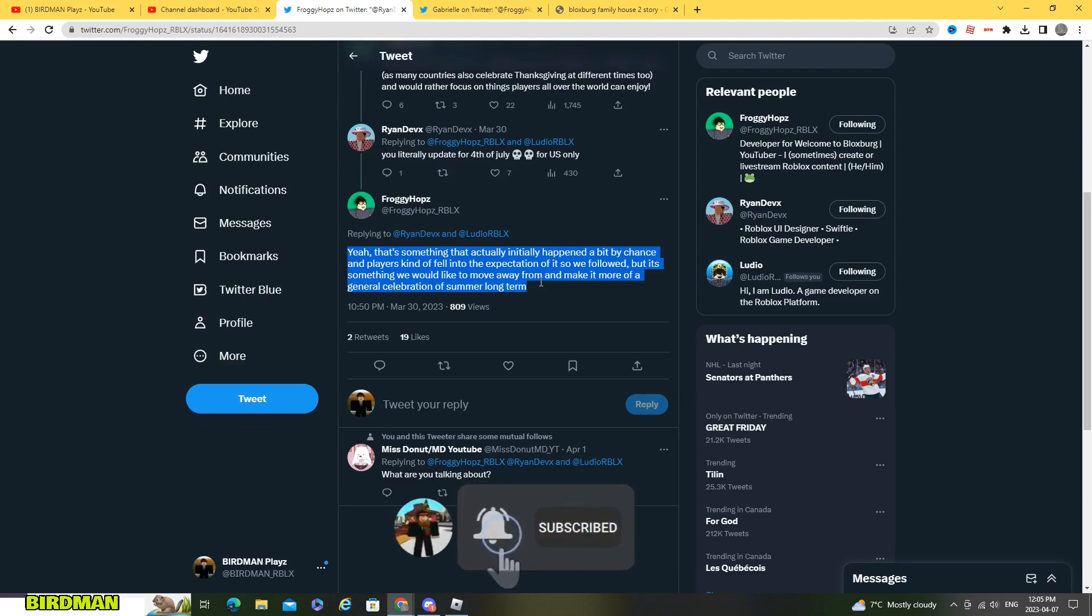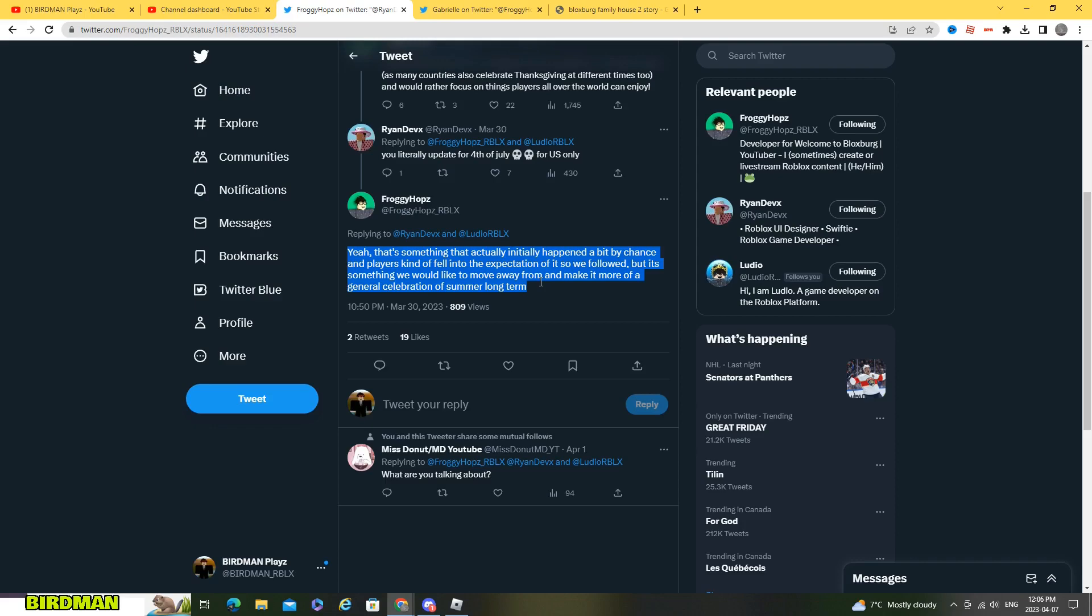So I really think that maybe hopefully at least they're gonna add the fireworks for the summer update because right now I think they're more right now it's more the spring update they're in right now.